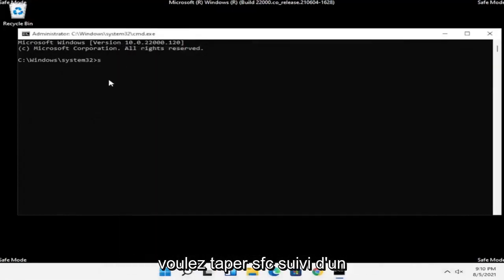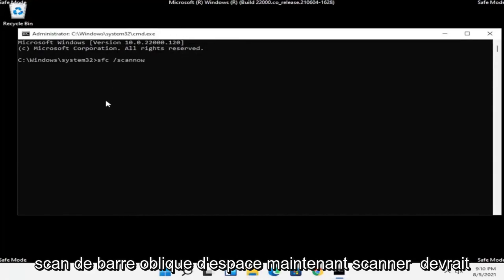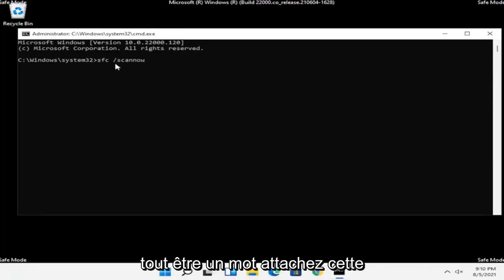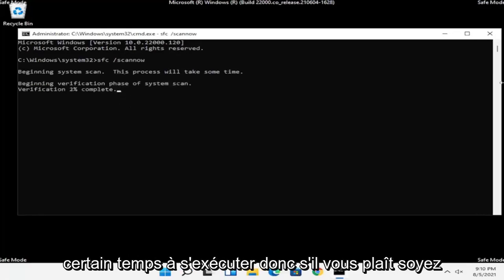Now you want to type in SFC followed by a space, then forward slash scannow — scannow should all be one word with the forward slash out front. Hit Enter on the keyboard to begin the system scan. This will take some time to run, so please be patient.